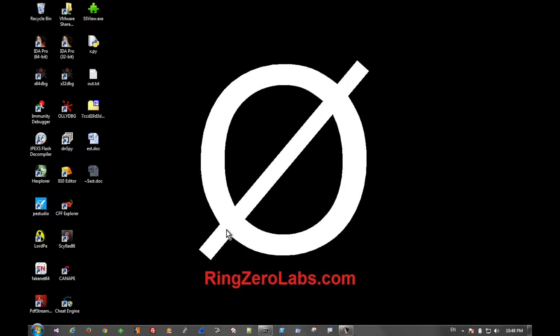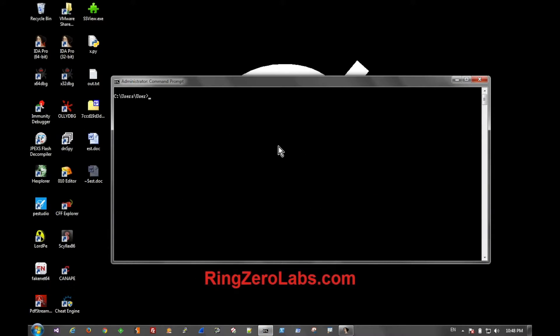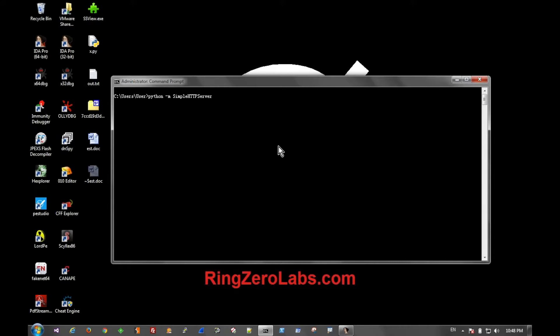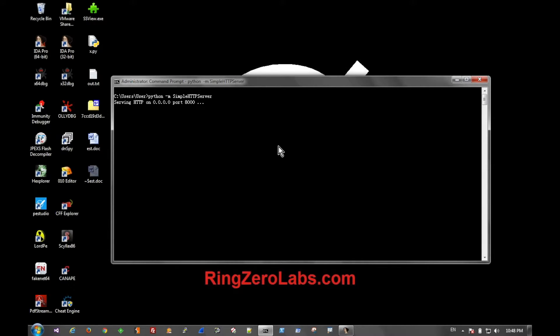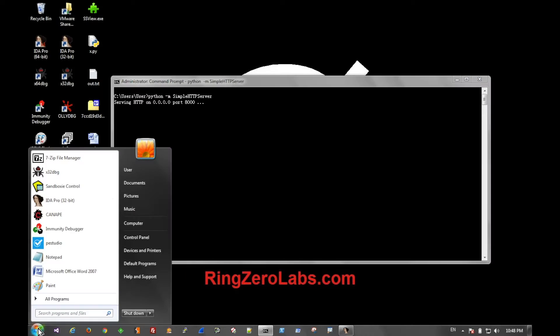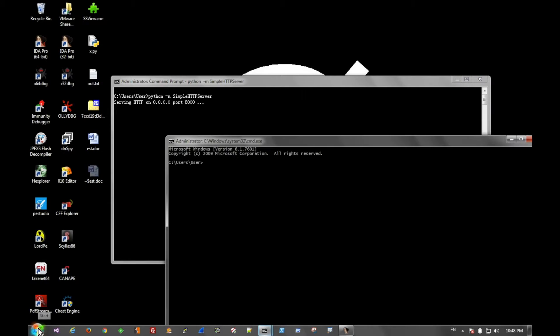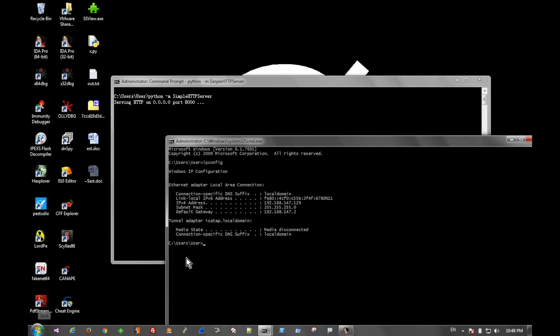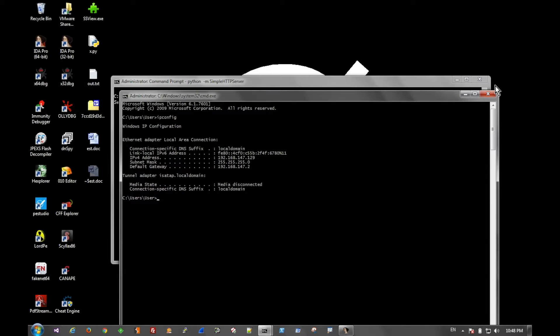So what you can do with Python is you can type python -m and then SimpleHTTPServer. You can specify a port if you want or you can just leave it blank and it will choose one, in this case 8000.